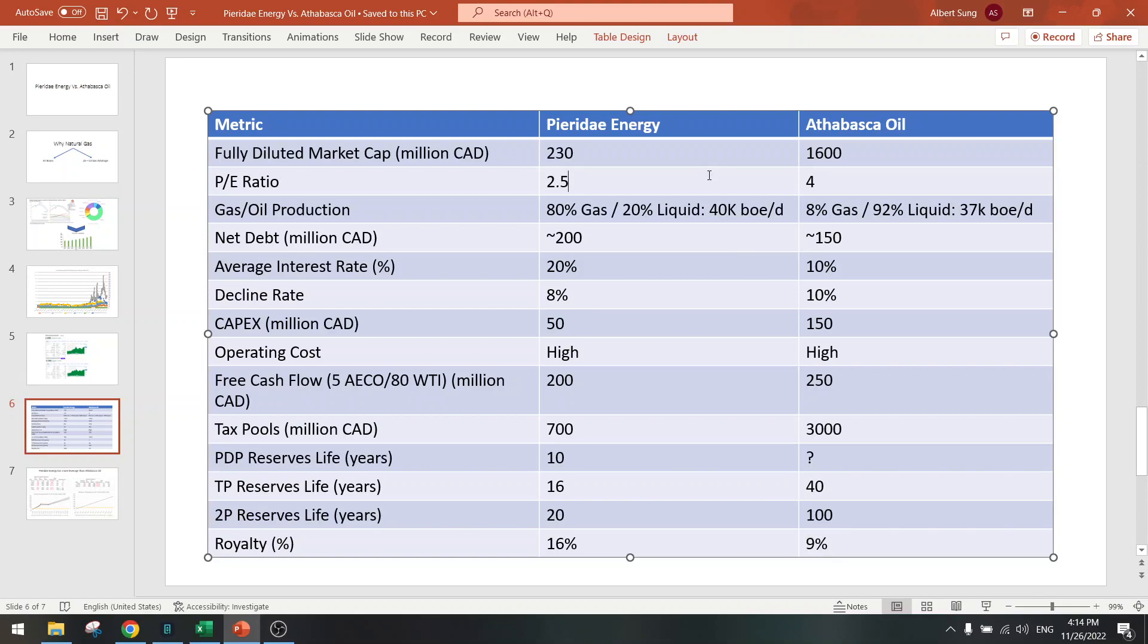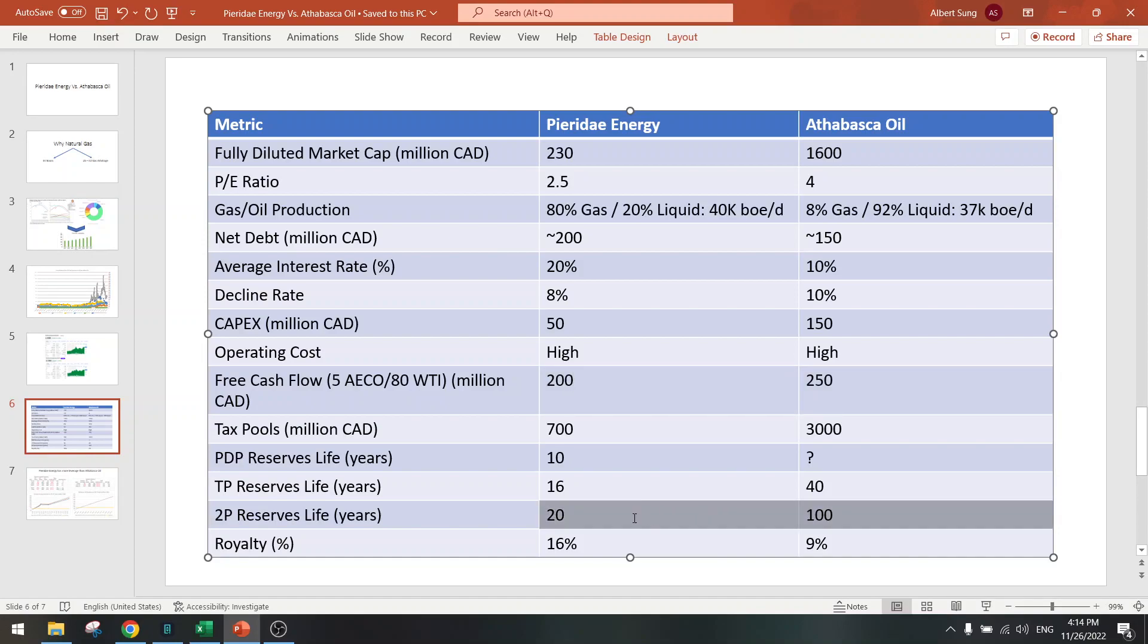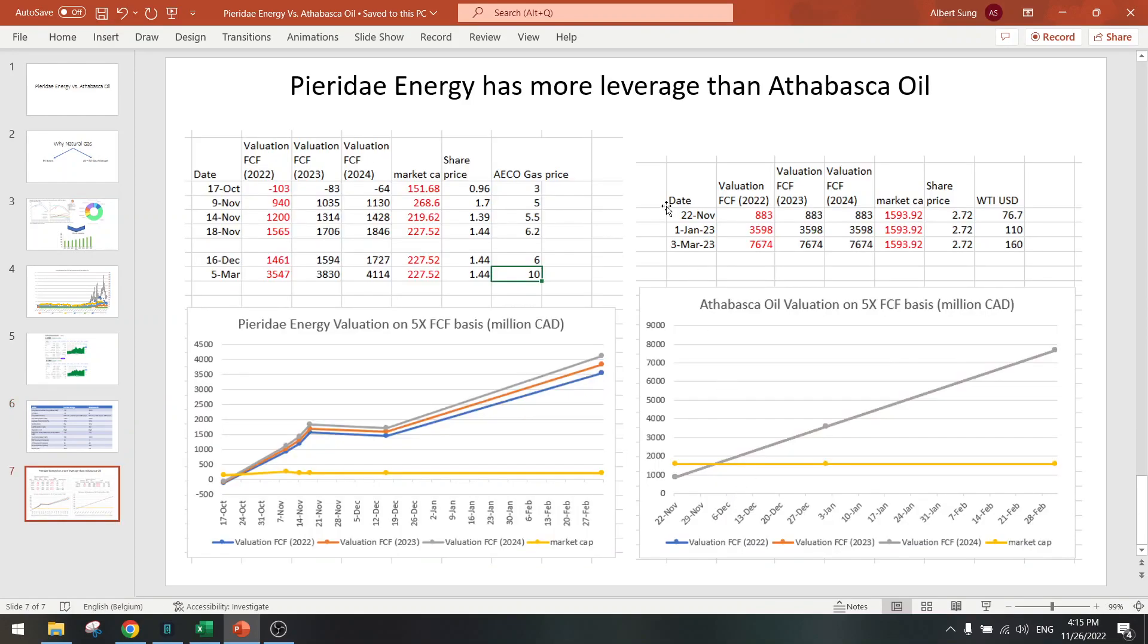So in conclusion, if we look at the free cash flow basis, then Pieridae is a winner. But if you look at the reserves, then Atabasca Oil is a winner. Let's look at the leverage. The leverage, difficult to compare, but $160 oil should be around the $10 AECO price for gas, and $110 should be $6 AECO gas.